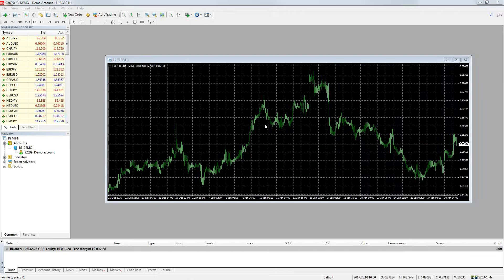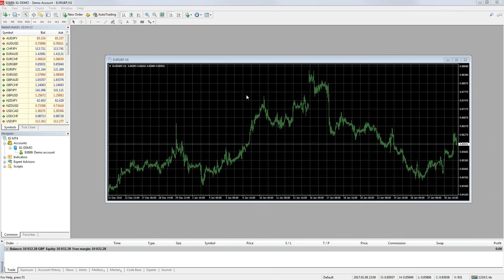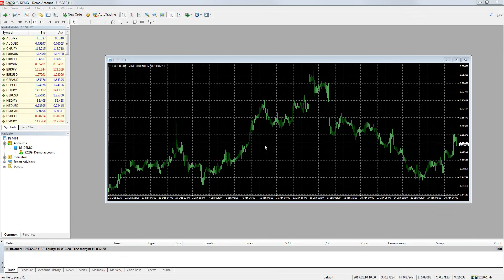Now you have the platform installed and opened, the next thing I will go over is how to change the chart options. As you can see on my platform, I have a range bar chart with a green and black color scheme.